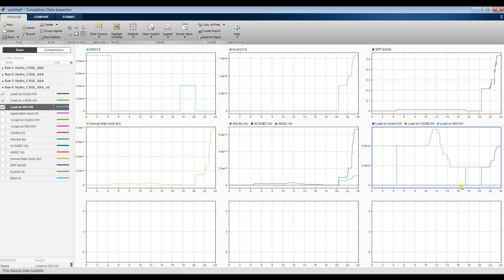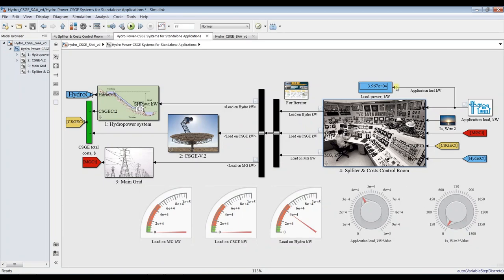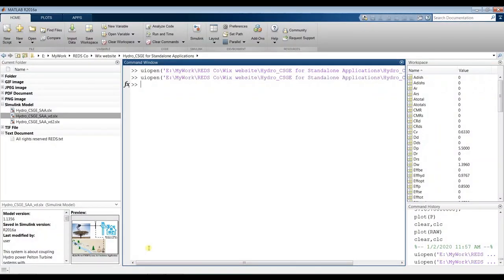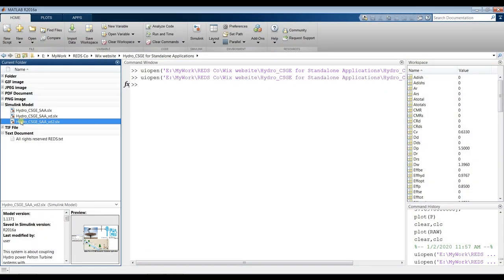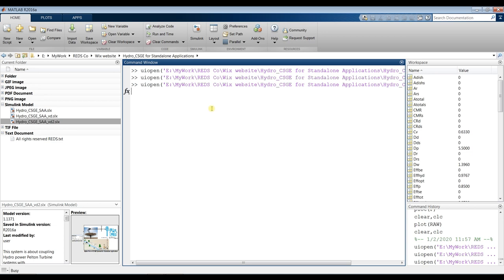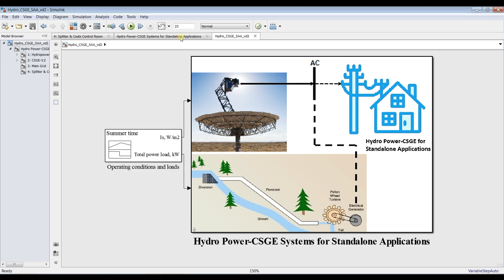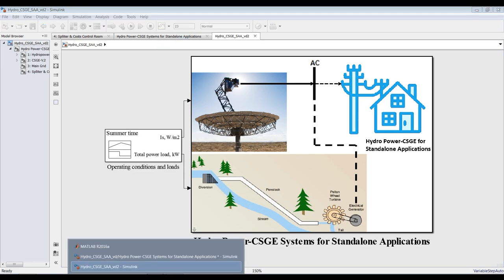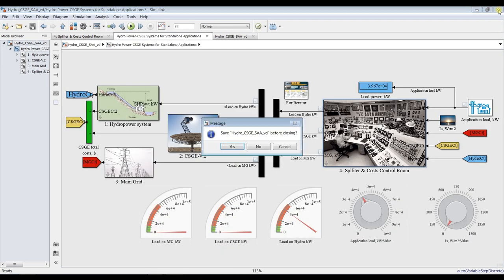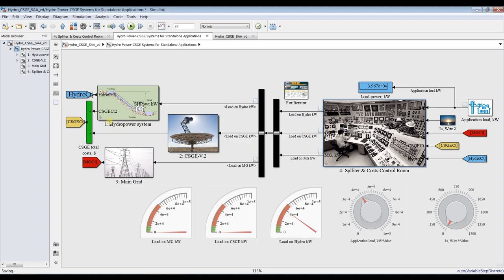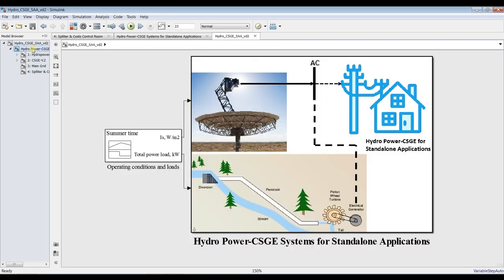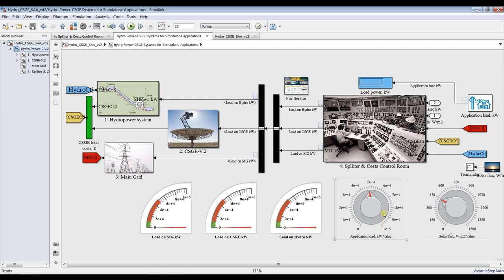Now let's go to the self-control dynamic mode. I would like to open it by drag and drop. For the self-control model, it will run by itself based on our signal data. I need to close the previous model. For this mode, we only need to control the application load — operating conditions are driven from outside.